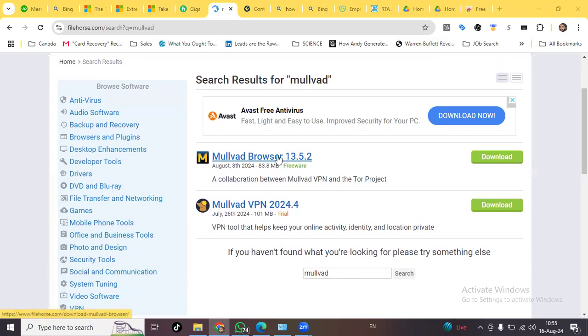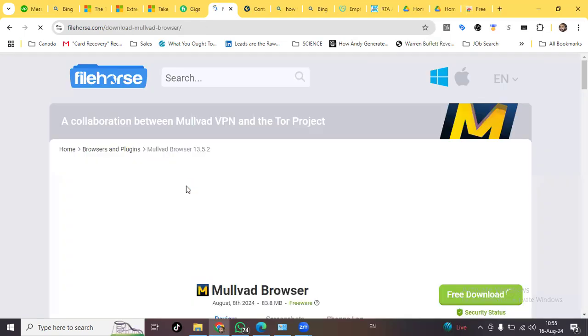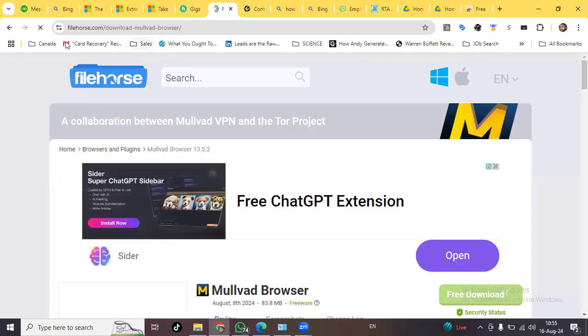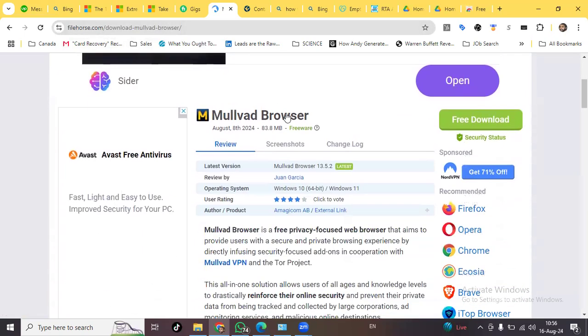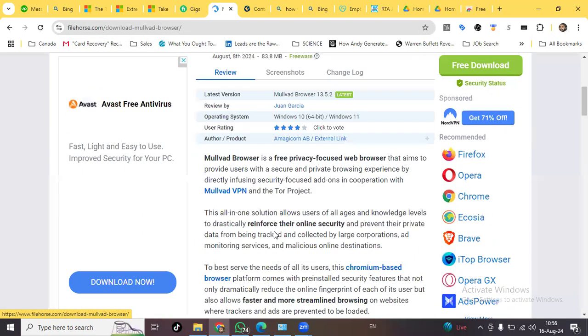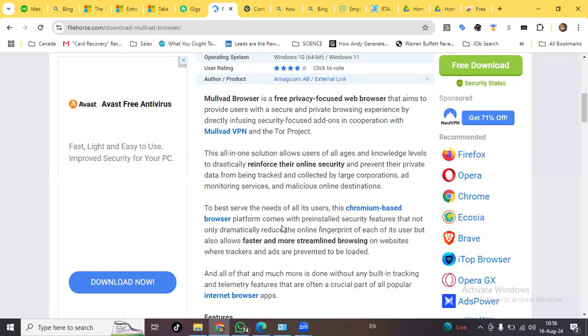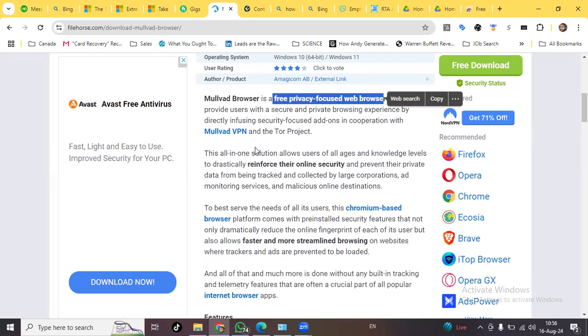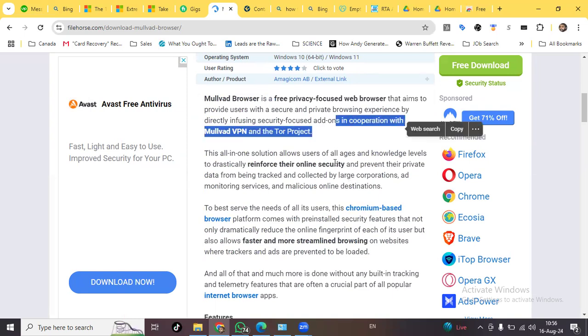So what we'll do now, we'll just go over and see what is Mullvad browser. This is the website filehorse.com and you can download Mullvad browser from here. It's a free privacy-focused web browser. It has been made with the cooperation of Mullvad VPN and Tor Project.